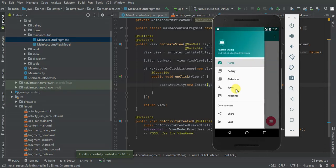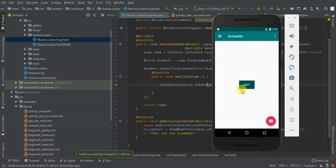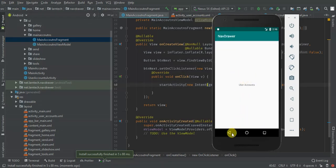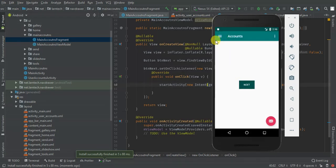So we have our Accounts screen, we have our Next button. When I tap on the Next button, the User Accounts Activity is launched. Thank you guys for watching — remember to subscribe if you're not subscribed for more tutorials.